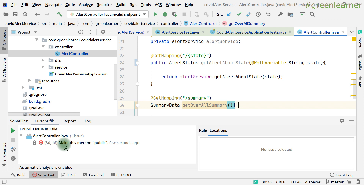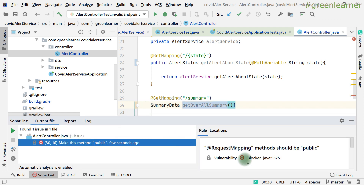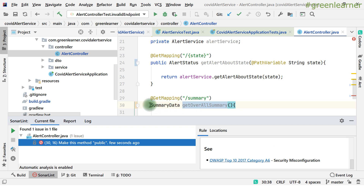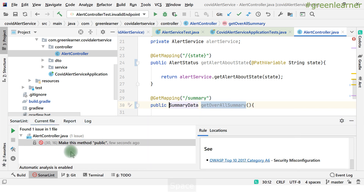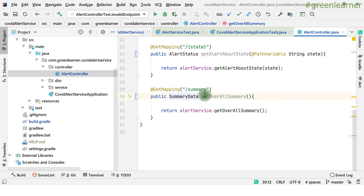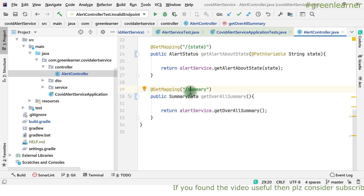With SonarLint in your IDE, you no longer need to push code to the SonarQube server just to check static analysis. You use SonarLint locally for real-time analysis, and you push to SonarQube to maintain the quality history and code coverage history so other team members can see it. With multiple microservices, you post all data to SonarQube and see a consolidated report. I've covered a lot about SonarQube in this approximately one-hour video.